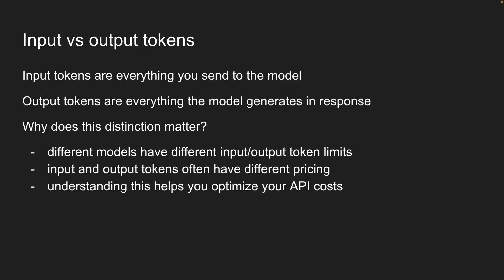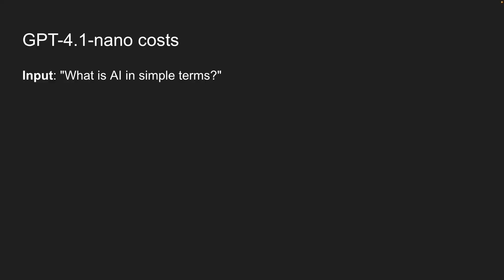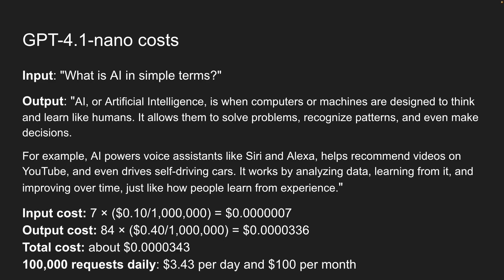Let's make this concrete with a real example. I'm going to show you exactly how much a typical API call costs. So we've got GPT-4.1 nano's pricing: 10 cents per million input tokens, 40 cents per million output tokens. Let's say our input is what is AI in simple terms. And the model responds with this explanation. In this scenario, the input tokens are 7 and the output tokens are 84. With some quick math, here's how much it costs. That's about three thousandths of a cent. Seems tiny, right?